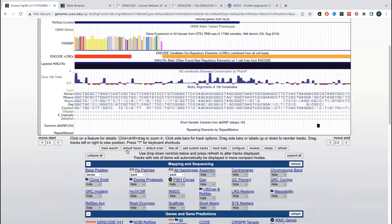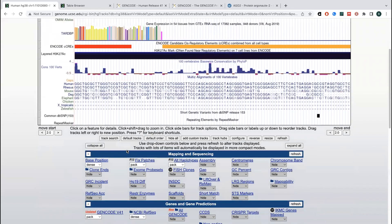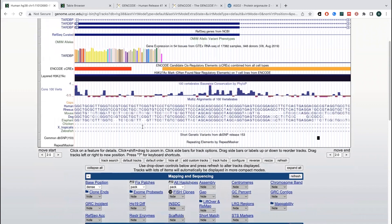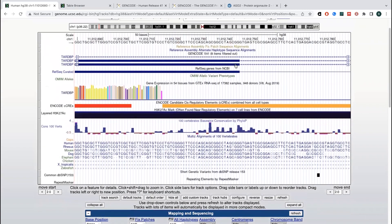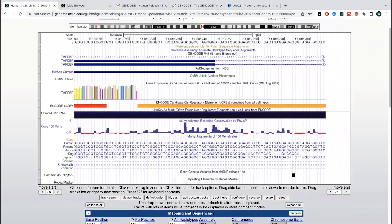do things like see where this gene starts, where this gene stops, where this gene starts, where this gene stops, exon boundaries.